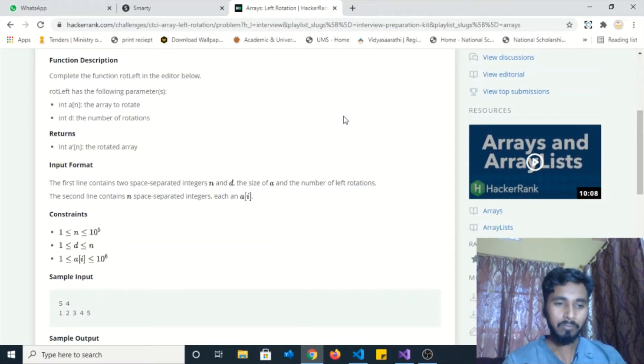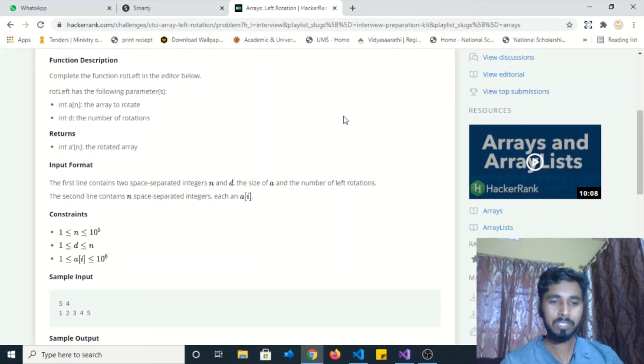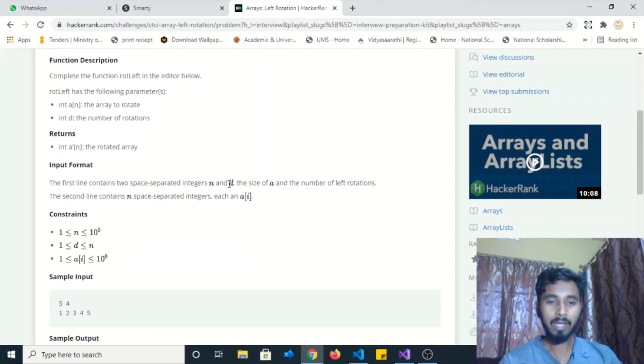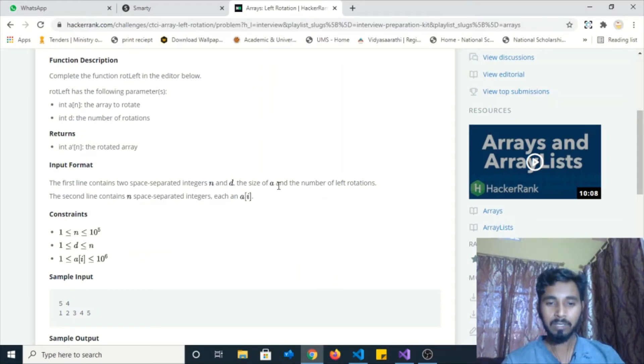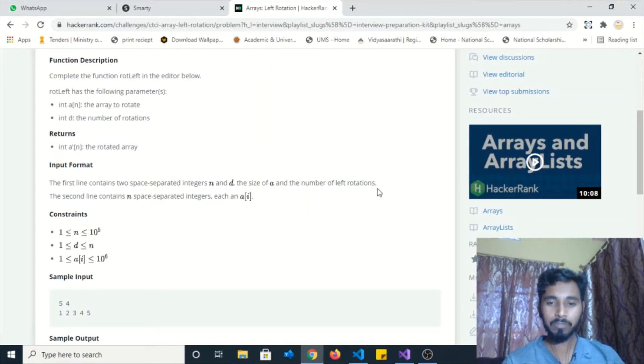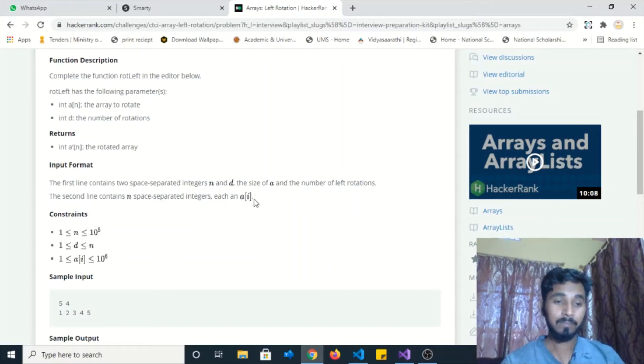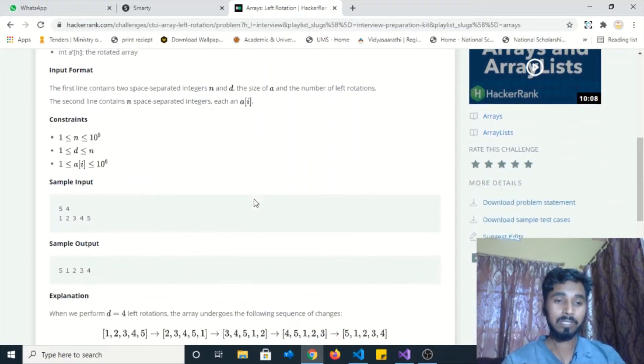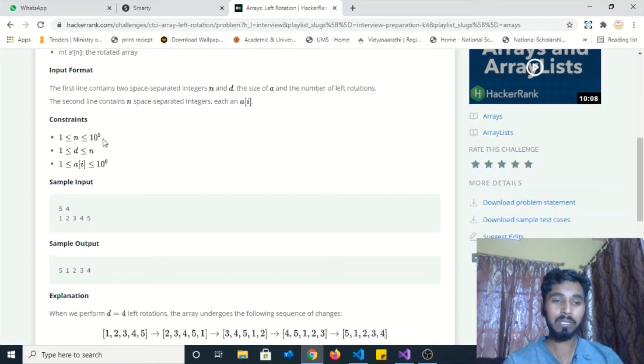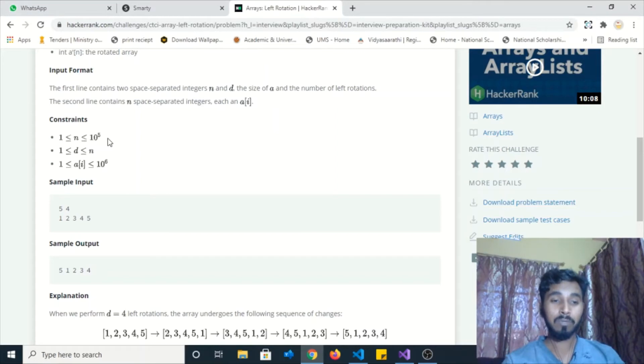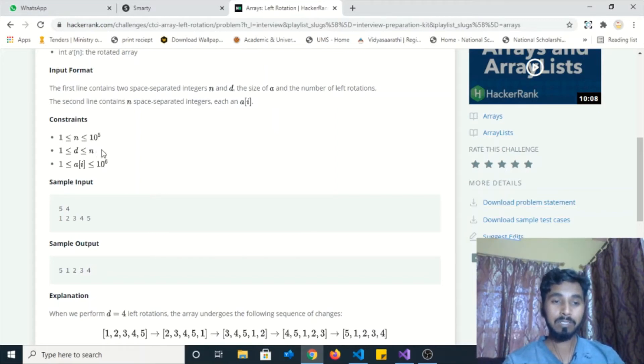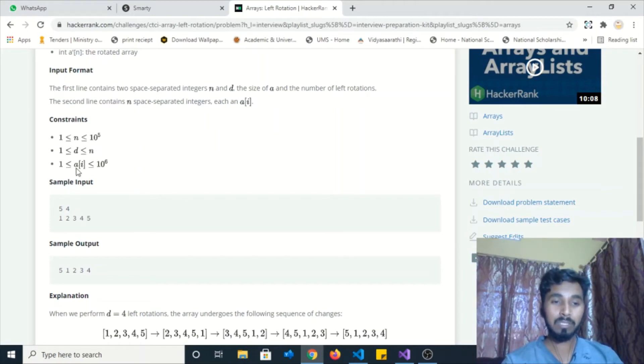Input format: the first line contains two space-separated integers n and d, the size of the array and the number of left rotations to be performed. The second line contains n space-separated integer values, each array element a[i]. For the constraints: the size of the array will be more than 1 and less than or equal to 10 to the power 5. The number of rotations will be greater than 1 and less than or equal to n, the size of the array. And the value of each array item will be more than 1 and less than or equal to 10 to the power 6.